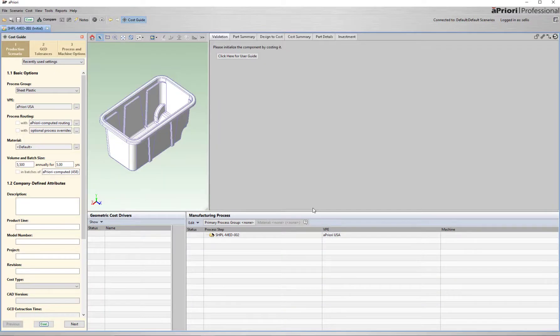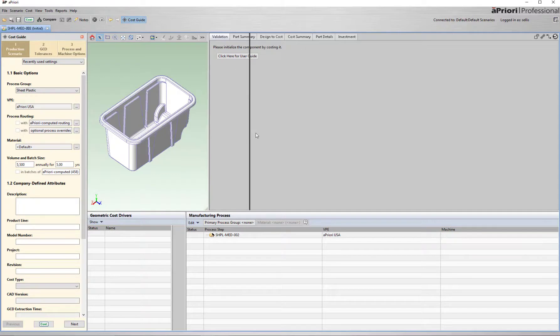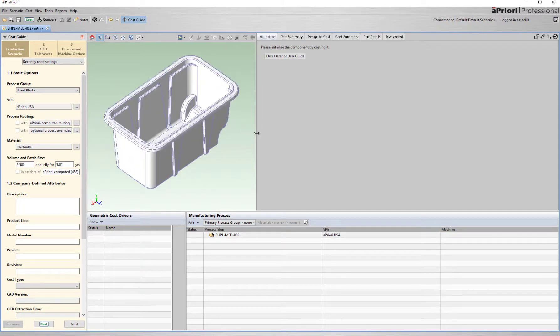Now I just need to specify a few values before running the manufacturing simulation. The first is the process group. In this case, sheet plastic covers thermal forming.